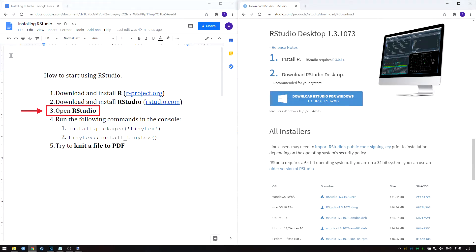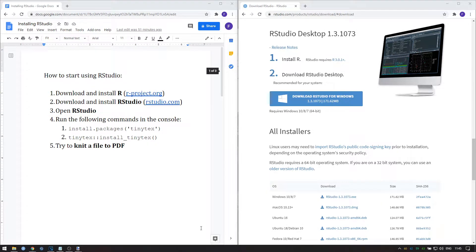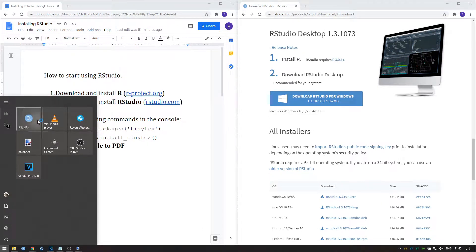You should now have R and RStudio installed. The last step is to download and install a LaTeX distribution. We will be using TinyTeX, which we can install from within RStudio. This means that we can now open RStudio.